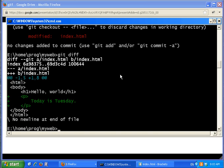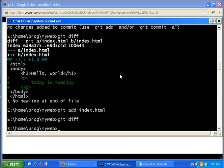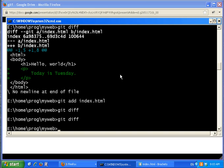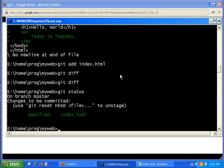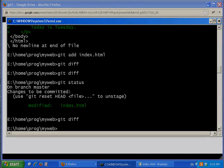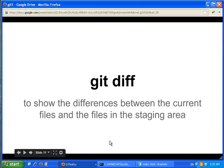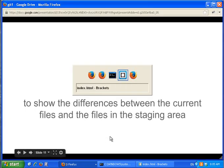Git diff shows what changes you've just made. Now I feel this is a good place to take a snapshot, so I call git add index.html. If I call git diff again it says nothing, because git diff compares the current working file with the recently staged file. Since the file is now green in git status, git diff shows nothing.